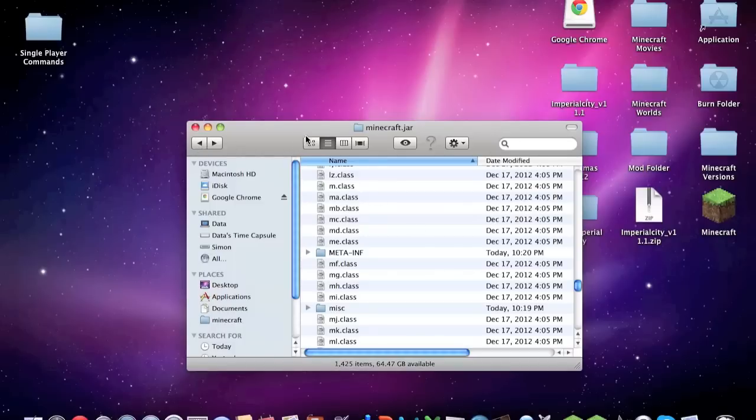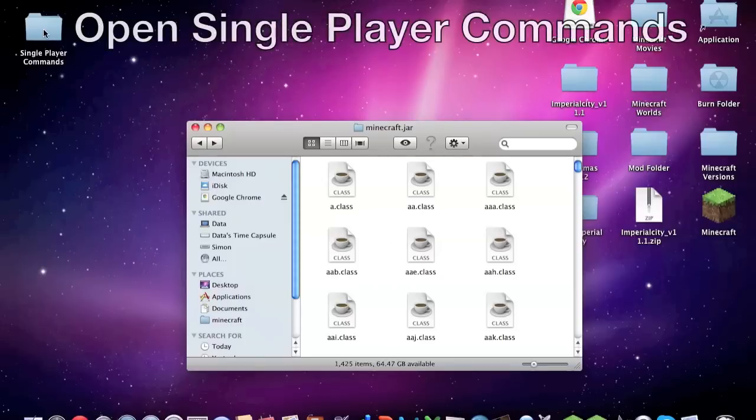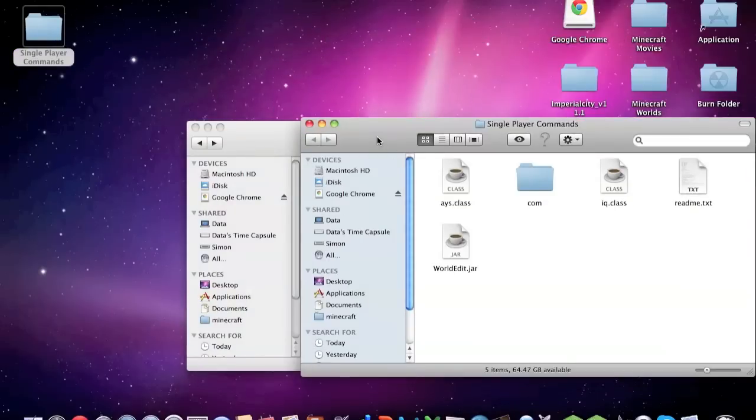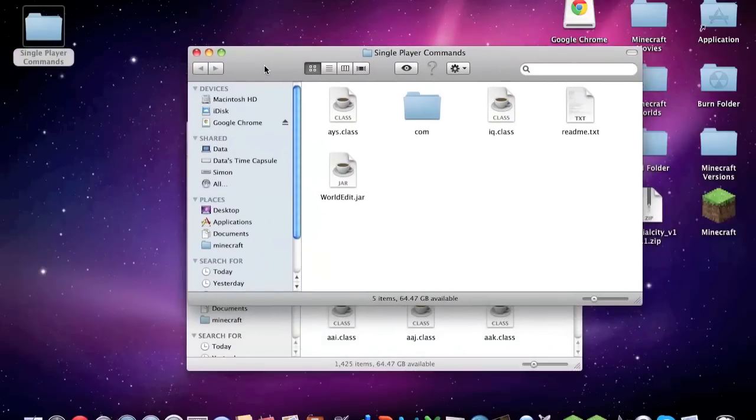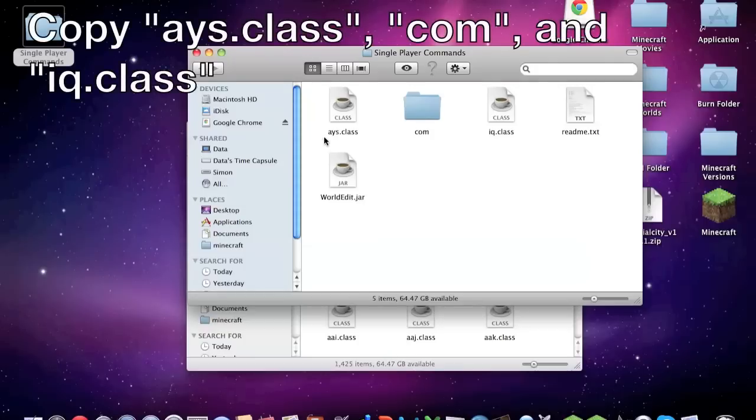Now then go to Single Player Commands and open the folder. You should have these: ays.class, com iq.class, readme.text, and worldedit.jar. What you're going to do is take ays.class and com iq.class.